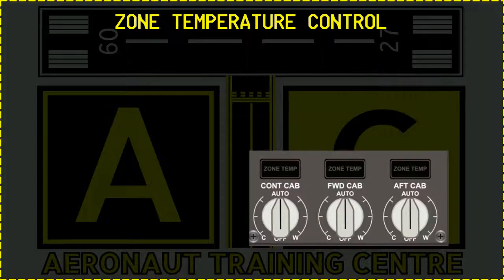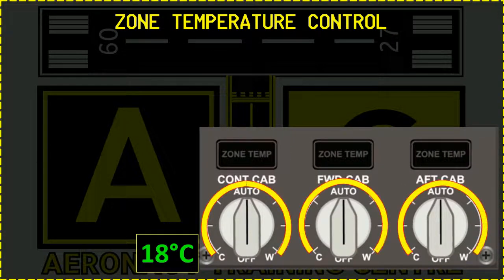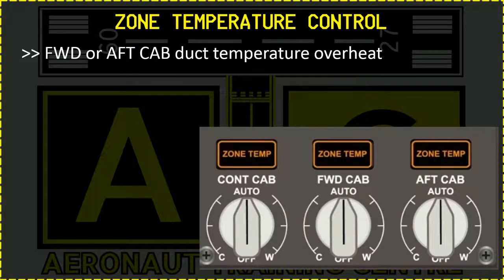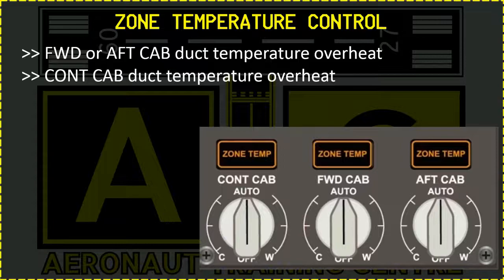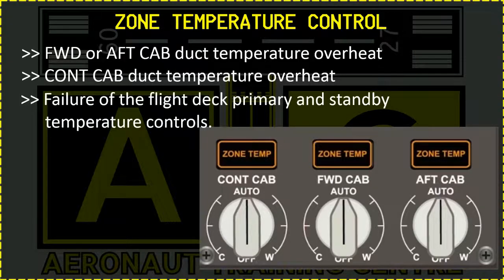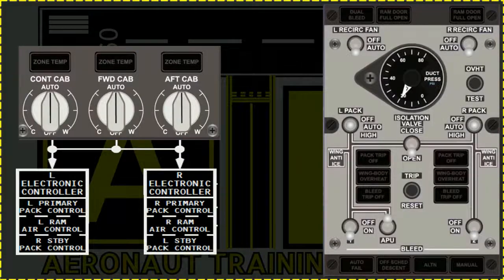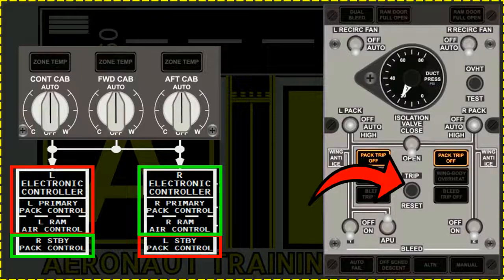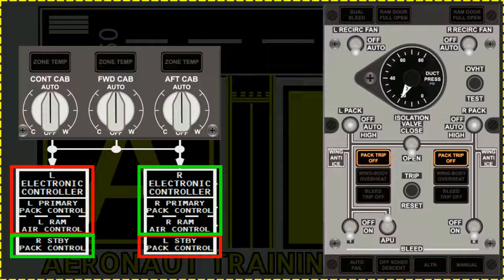All three cabin selectors have a range of approximately 18 degrees Celsius to 30 degrees Celsius. They are associated with three zone temp lights that illuminate when there is a forward or aft cabin duct temperature overheat, a control cabin duct temperature overheat, or a failure of the flight deck primary and standby temperature controls. If both primary and standby temperature controls fail for the same pack, the alerts will display and the pack will continue to operate but without any temperature control. When the condition causing the pack light has been corrected, the trip reset switch must be pressed in the air conditioning overhead panel to return the system to normal operation.